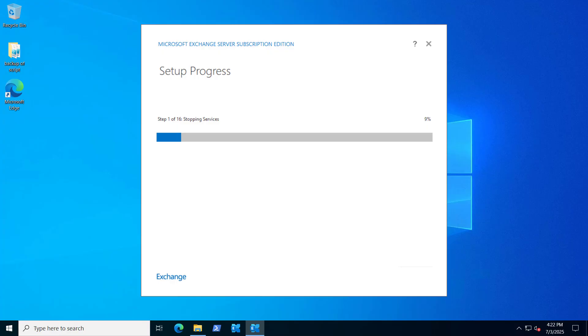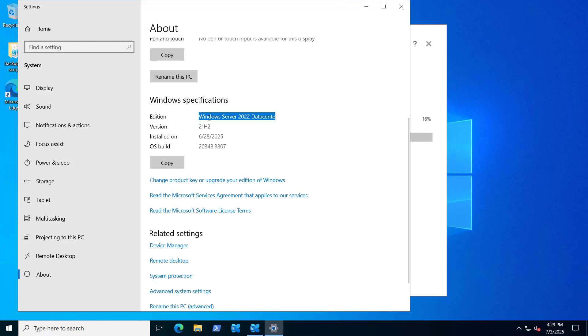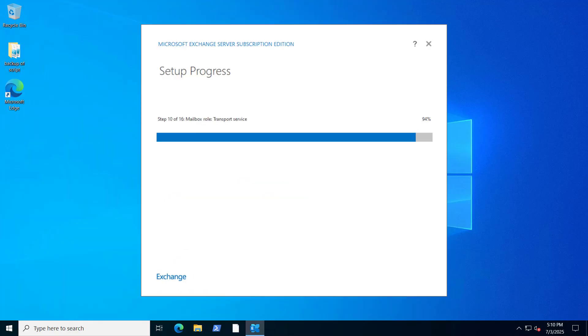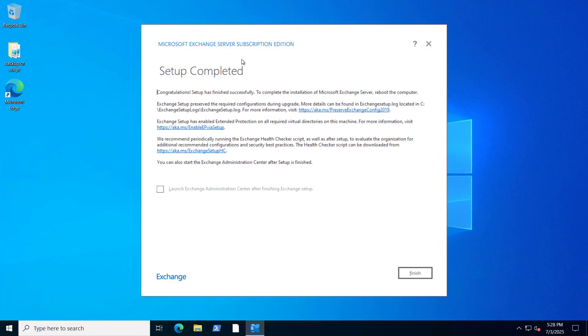And now it will go through all 16 steps. It's removing old Exchange files. Right now we are doing this installation on Windows Server 2022 Datacenter Edition. Now it's installing mailbox transport service, installing mailbox role. Now setup has been completed.